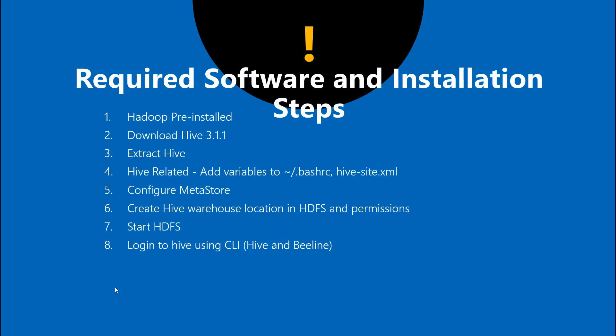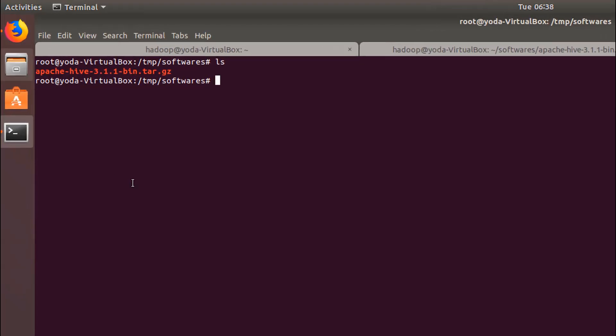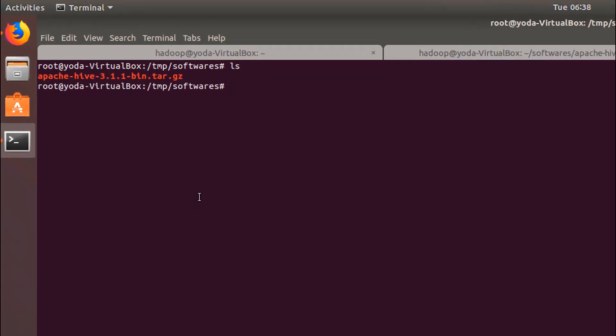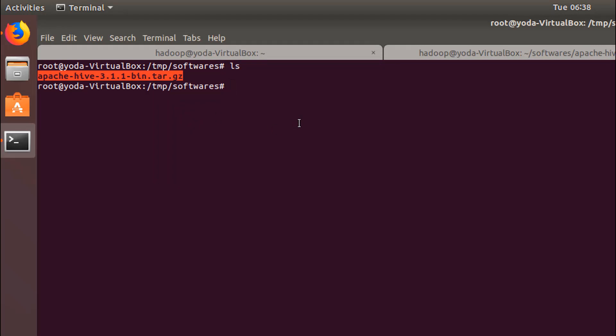Now let's get into the hands-on. As you can see here, I've already downloaded and kept it. Let's go back and extract this with Hadoop user. If you don't have Hadoop installed, please check out my other video which is currently shown here on how to install and enable Hadoop.